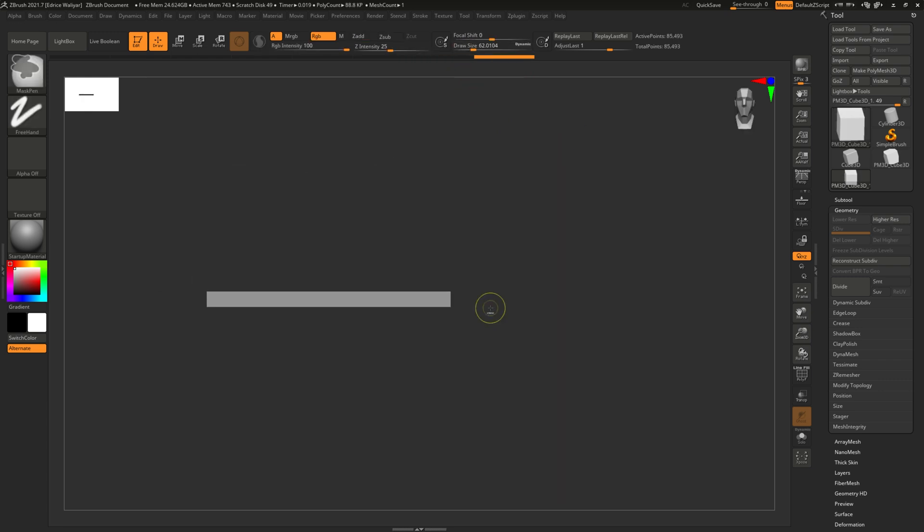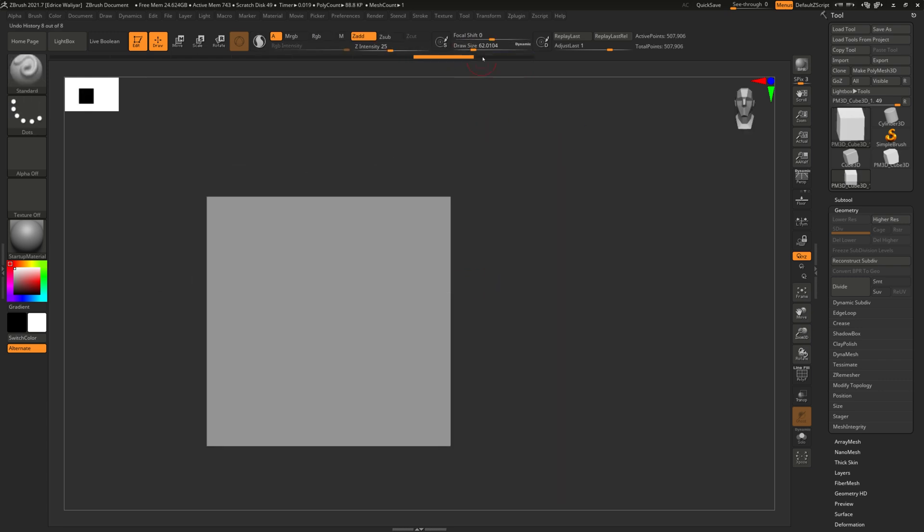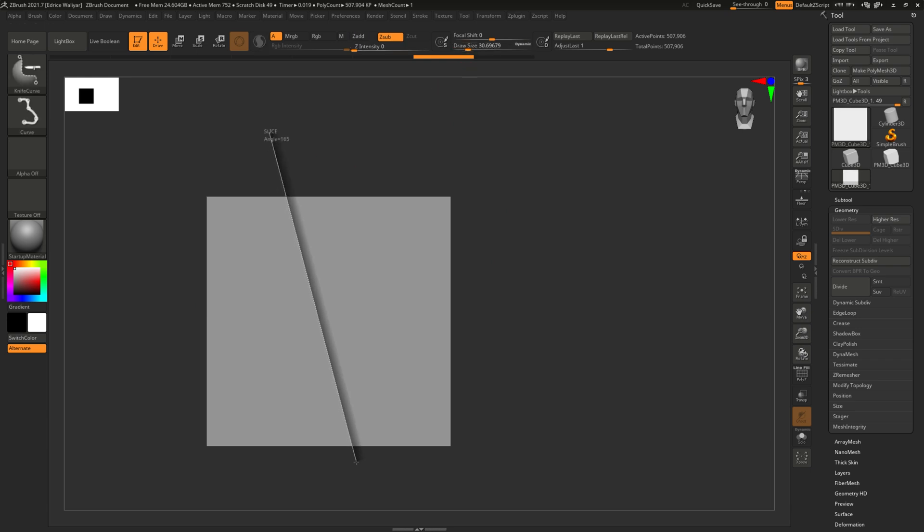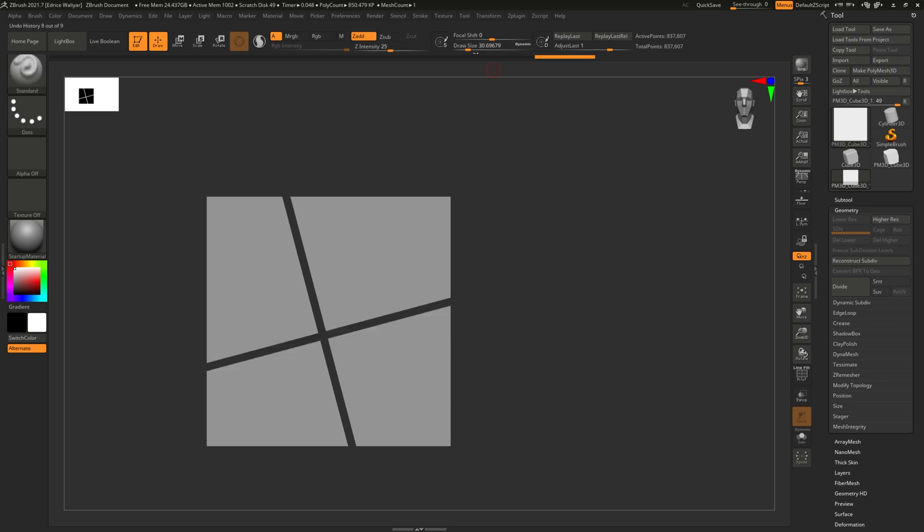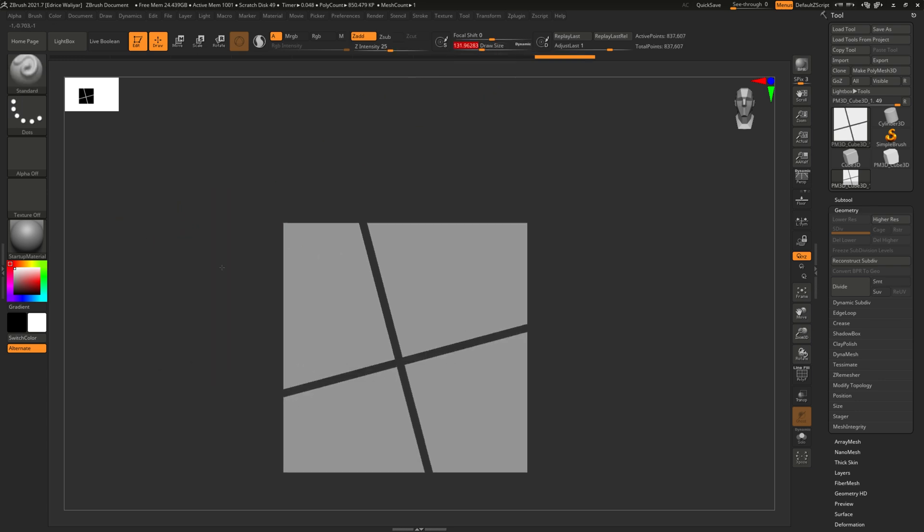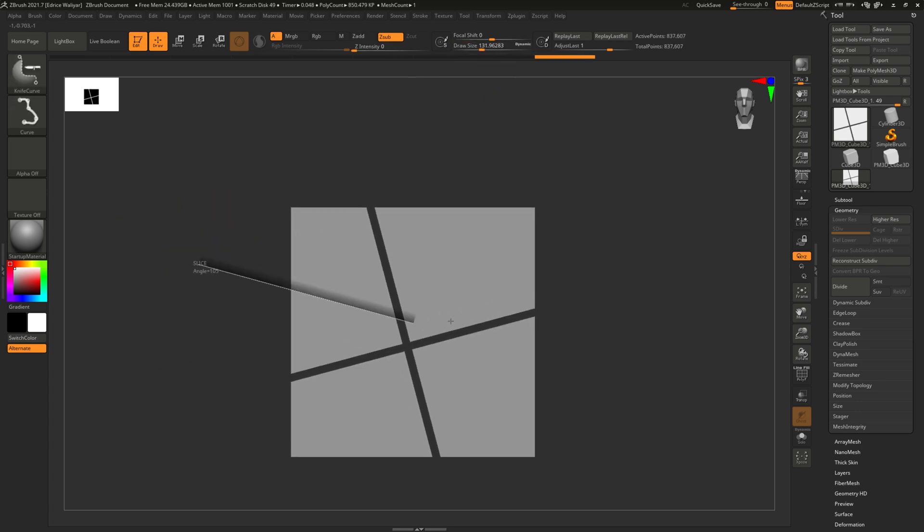But there's more. You can also press ALT before letting go of the mouse to make an alternate cut. Now instead of leaving you with a slice that's the thickness of your brush, you can cut in a slice that is as thick as your brush.